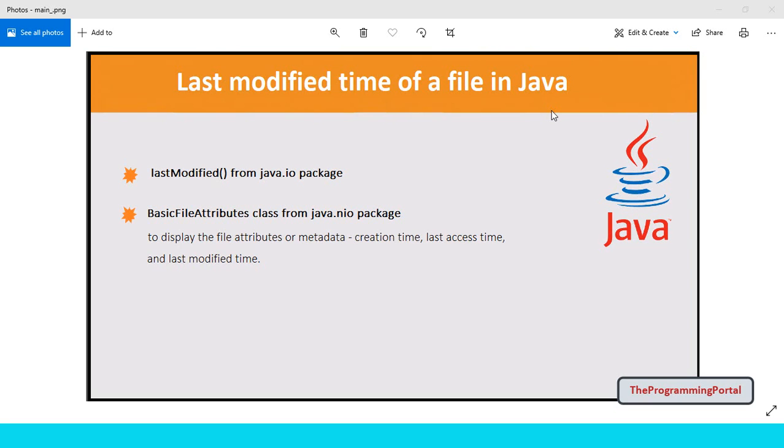Hi there, I am Roshan and welcome to Programming Portal. In this video you will see how to get the last modified date and time of a file in Java.